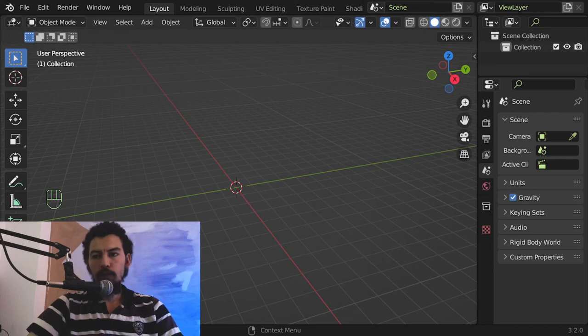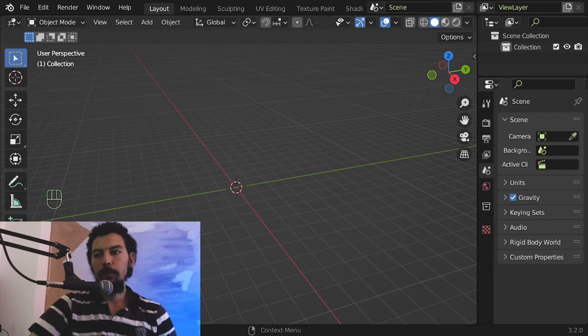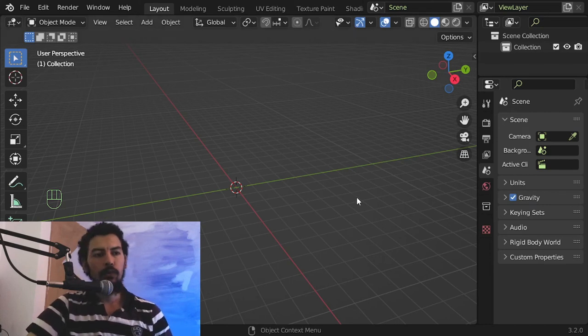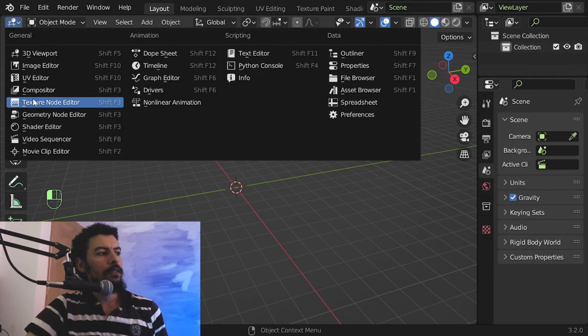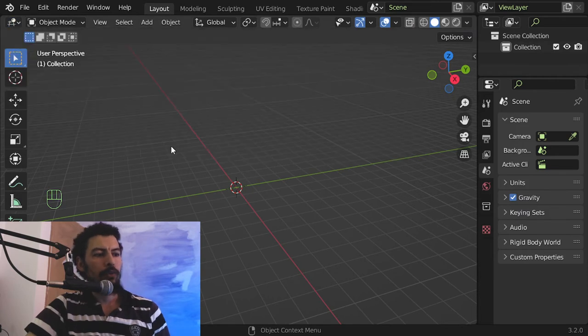Hello and welcome, so today I'm going to talk about the vector displacement map node which will be in the shader editor.